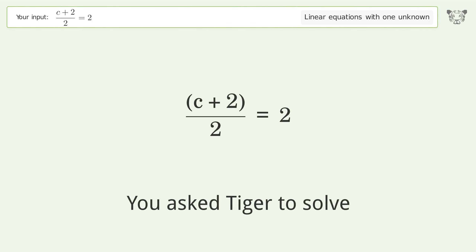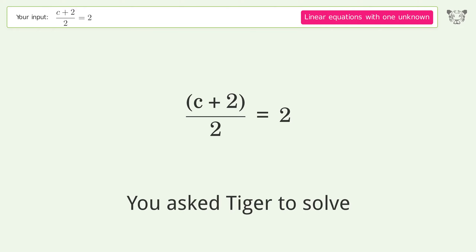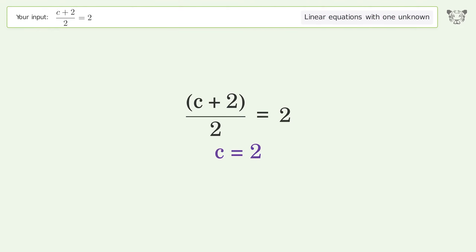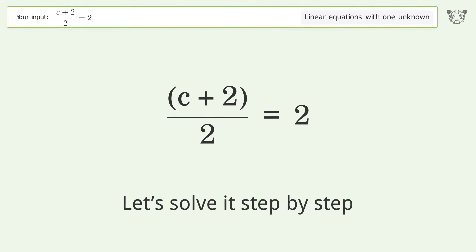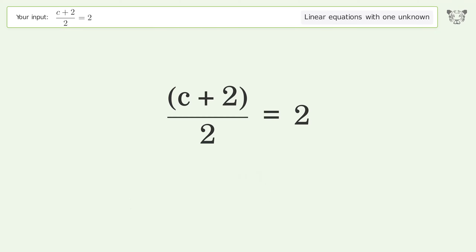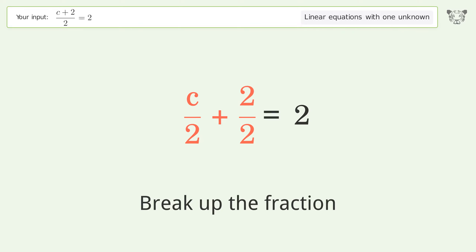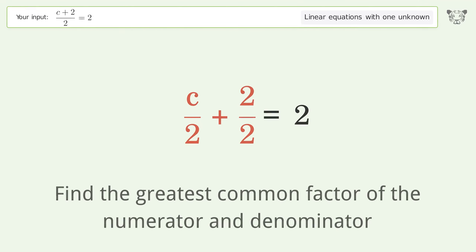You asked Tiger to solve this — it deals with linear equations with one unknown. The final result is c equals 2. Let's solve it step by step. Simplify the expression: break up the fraction, and find the greatest common factor of the numerator and denominator.